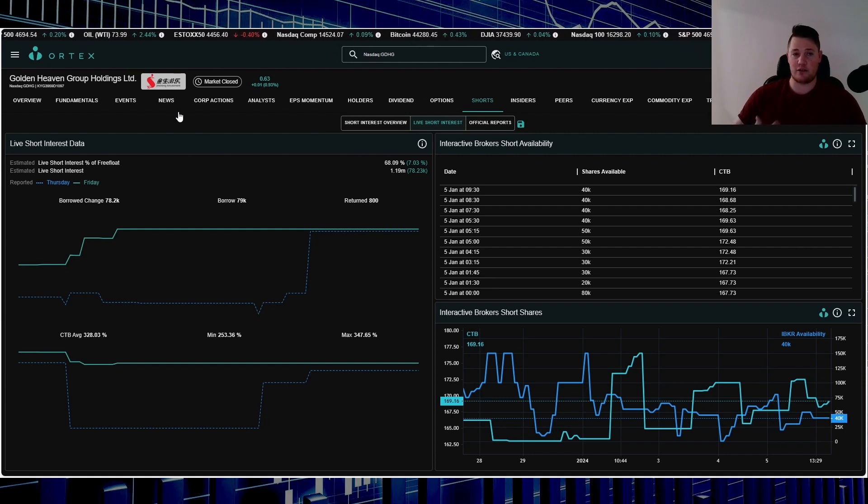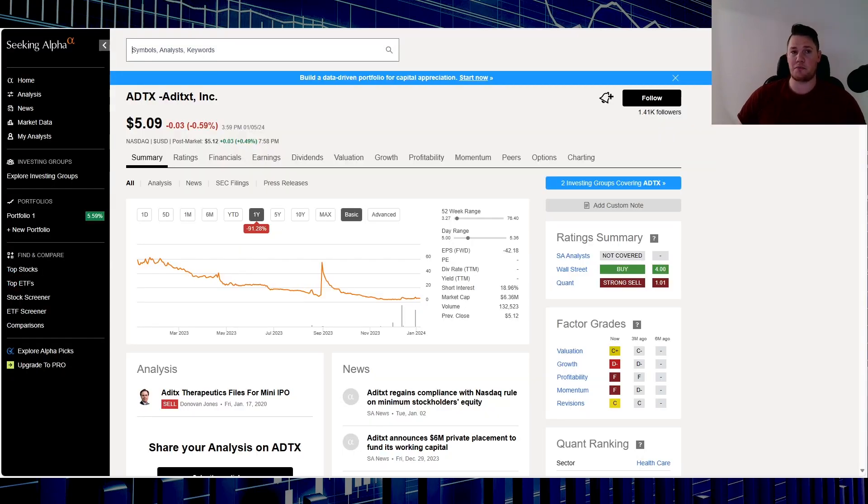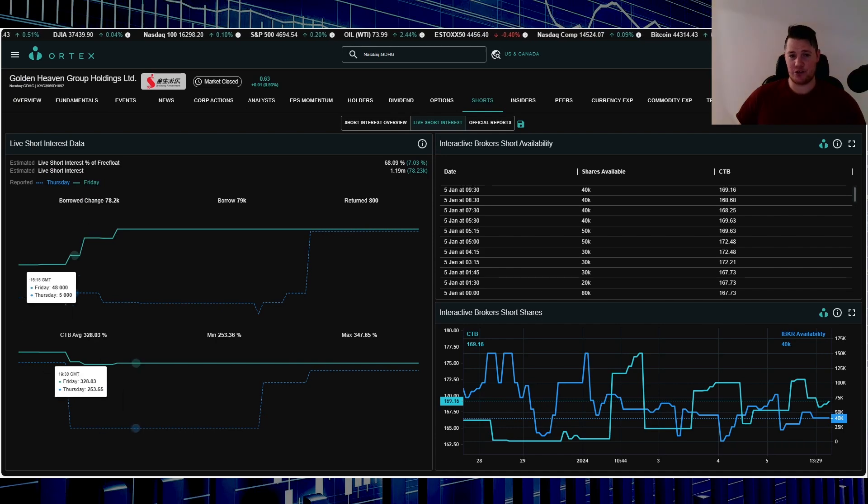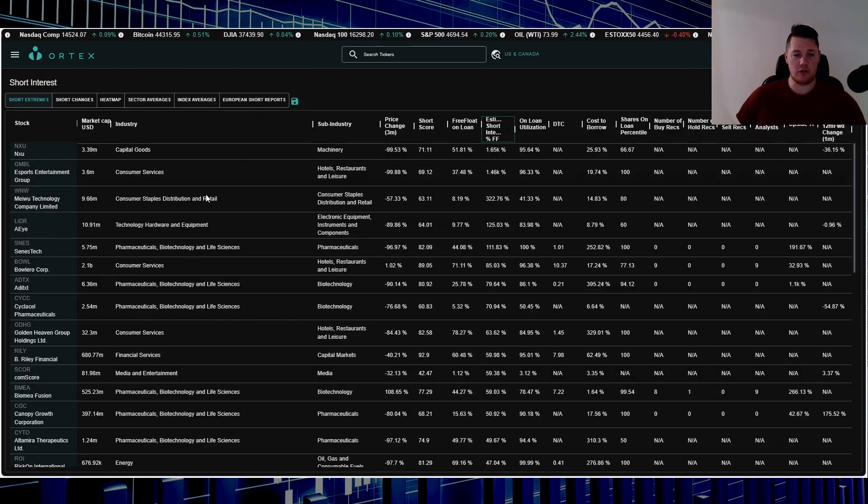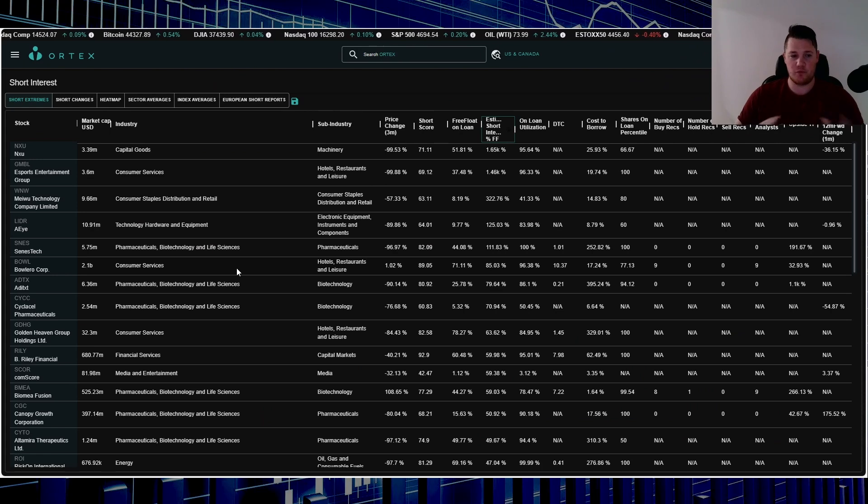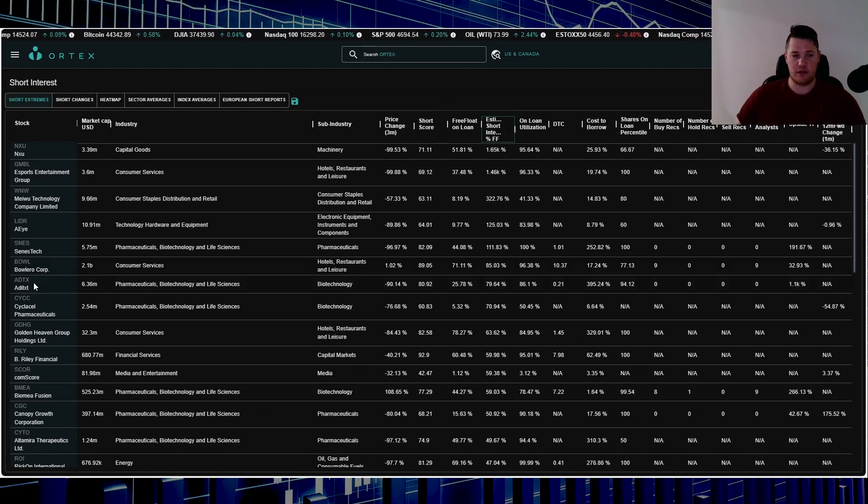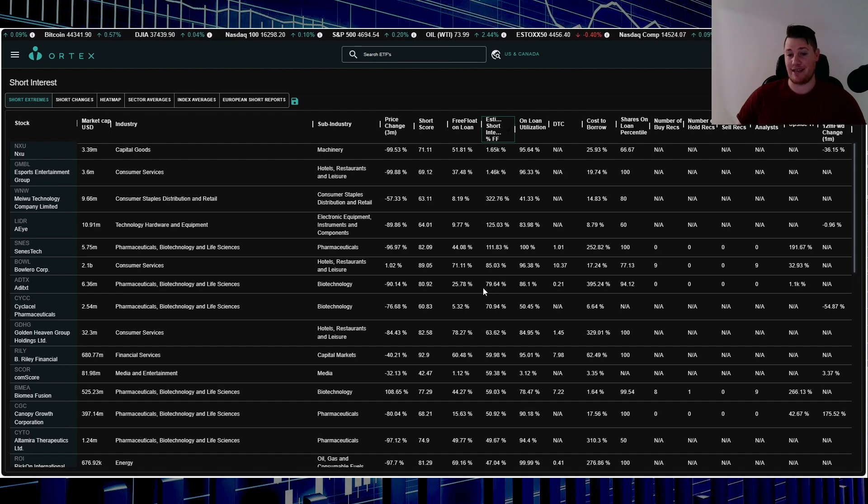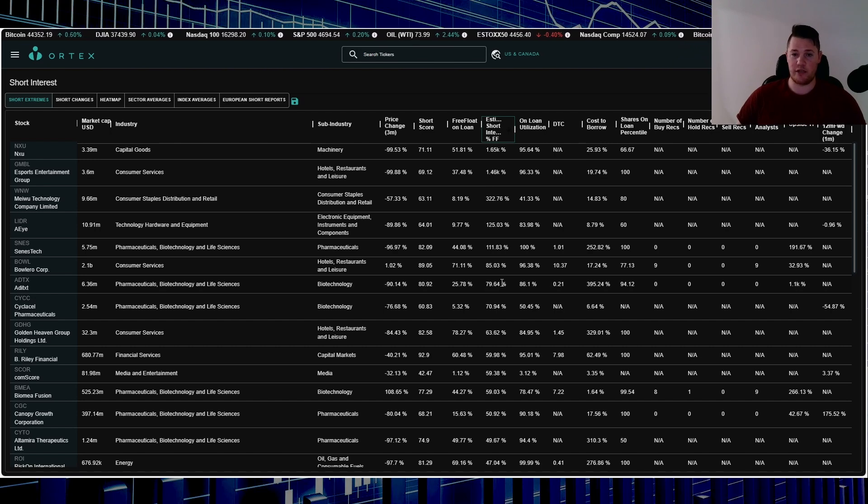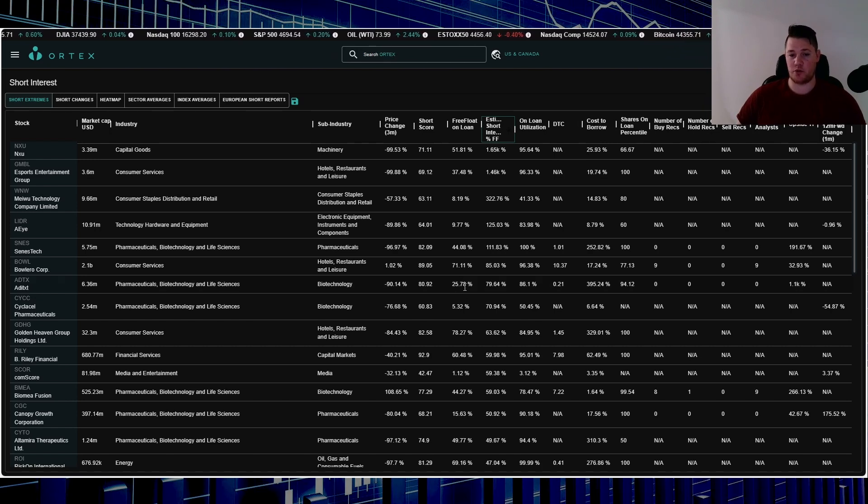Stock number two, I would like to show you the screen but it seems to be not loading for this company time and time again. But regardless, as you can kind of see right here, ADTX currently, there is about 79.64% short interest, which is absolutely crazy. It shows about 25.78% of the free float is being shorted.